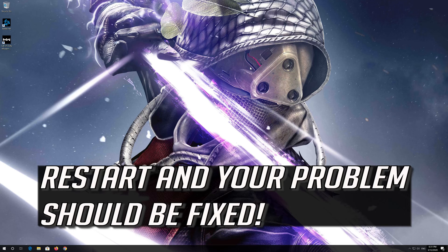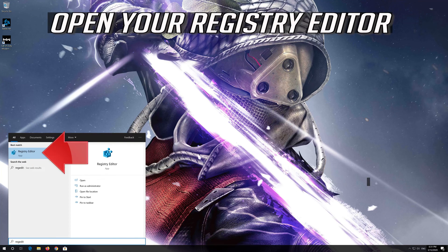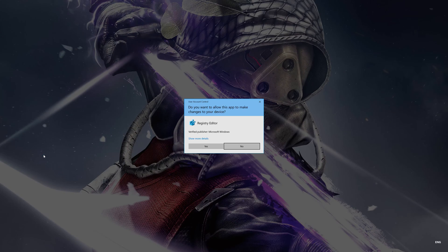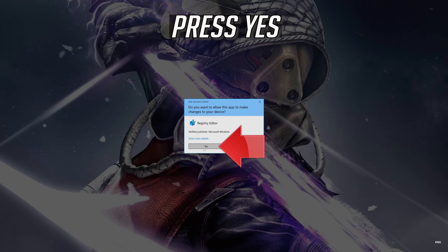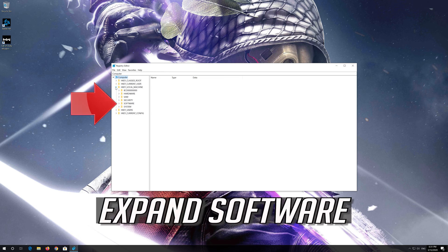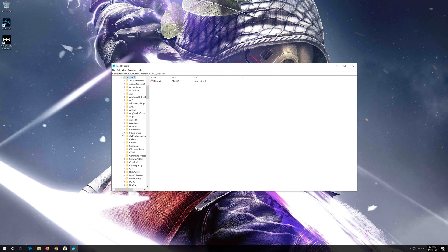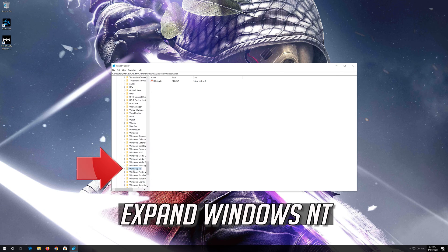Restart and your problem should be fixed. If that didn't work, first open Start and type regedit. Open your Registry Editor, press Yes, expand HKEY_LOCAL_MACHINE, expand Software, expand Microsoft.